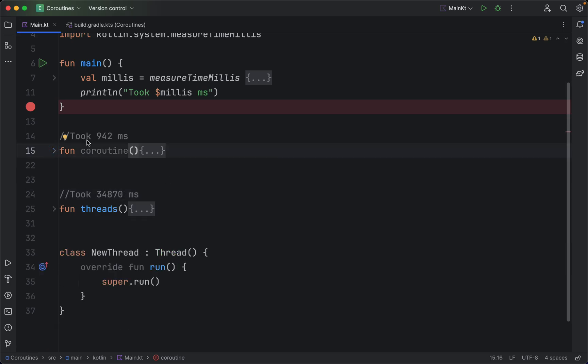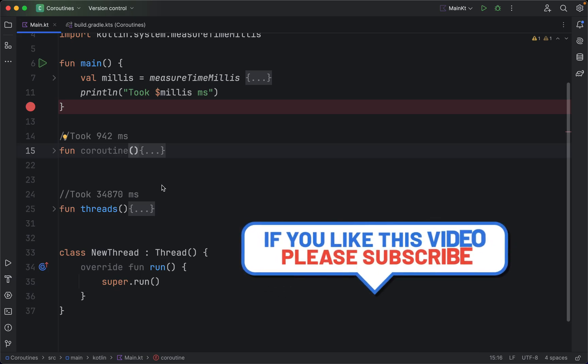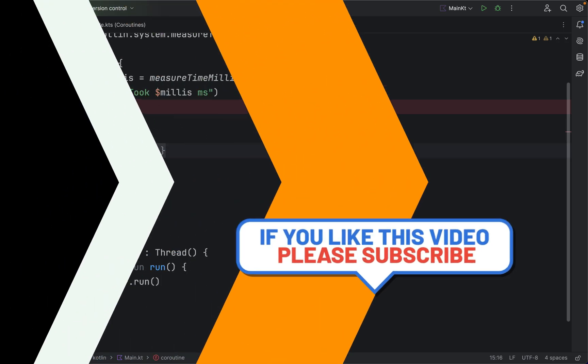So now I hope you understand why we should use coroutines over threads. That's it for today's video. I hope you enjoyed it — if you like my content, please like, share, and subscribe, and share my videos with your friends. I'll see you in the next video.